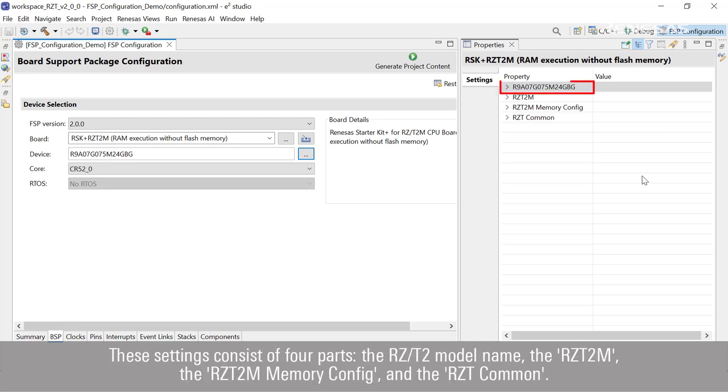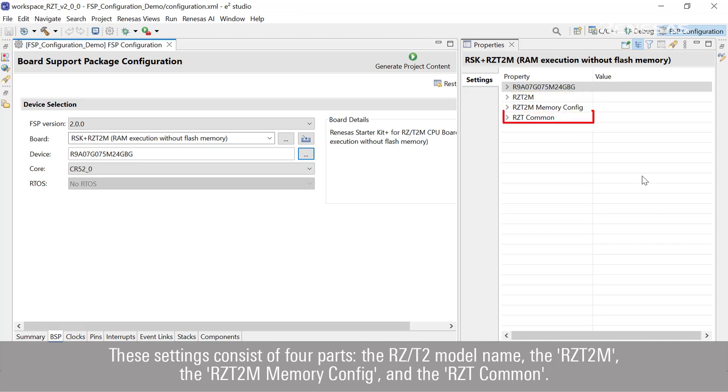The RZT2 model name, the RZT2M, the RZT2M memory config, and the RZT common.